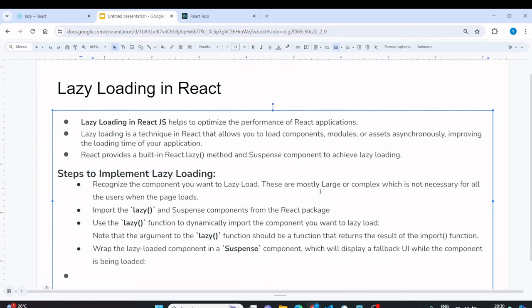To implement lazy loading in a React application, you follow some simple steps. First, you need to identify which components in your React application are complex or which components should be loaded only when needed — in short, identify which components you want to apply lazy loading to. React has built-in methods and components to help you implement this. Let's look at a practical example.